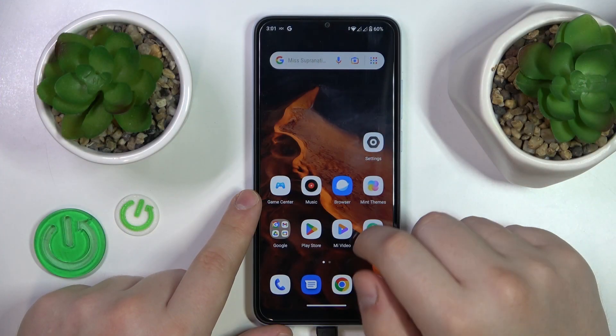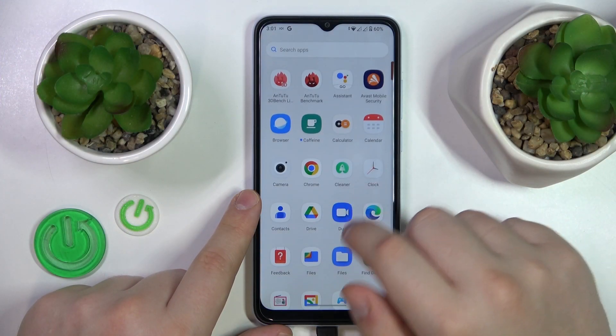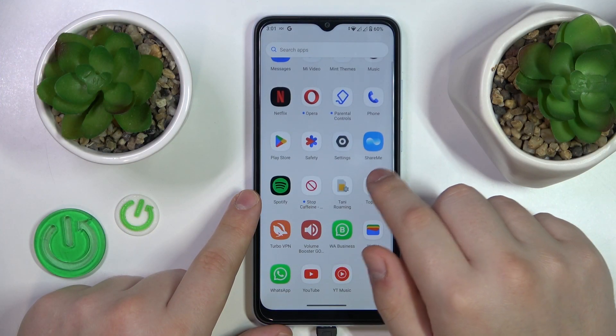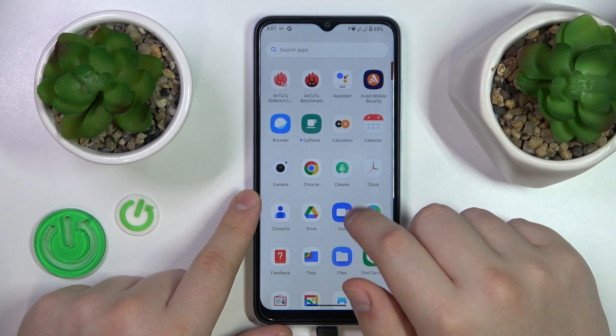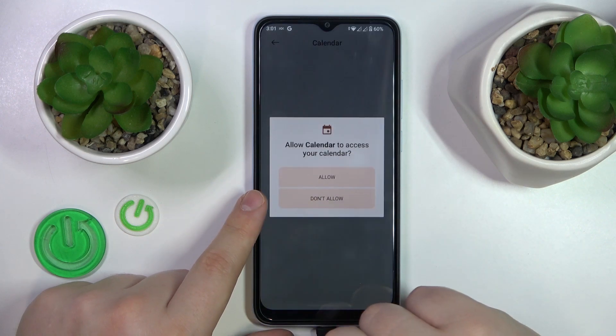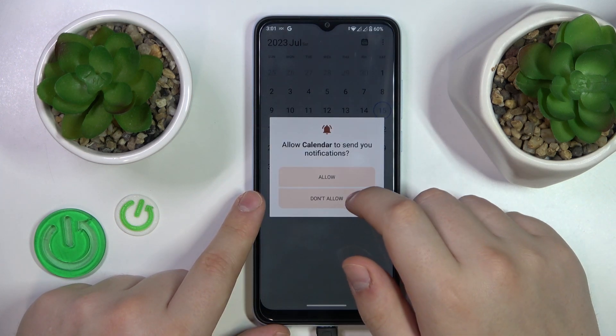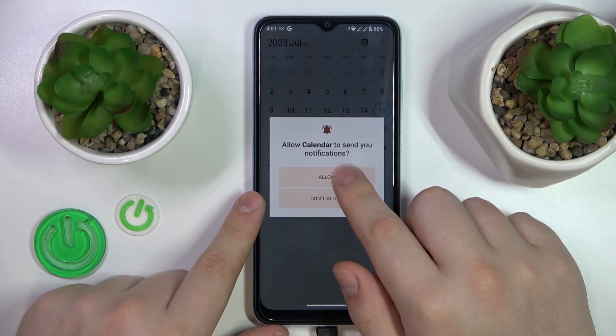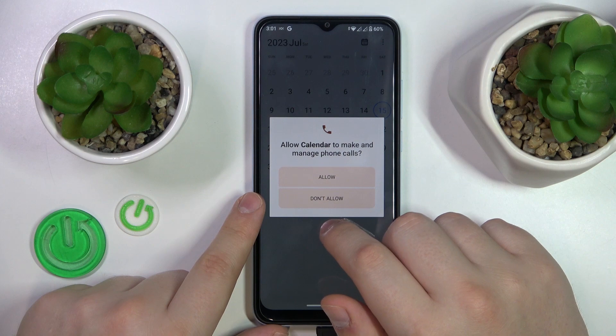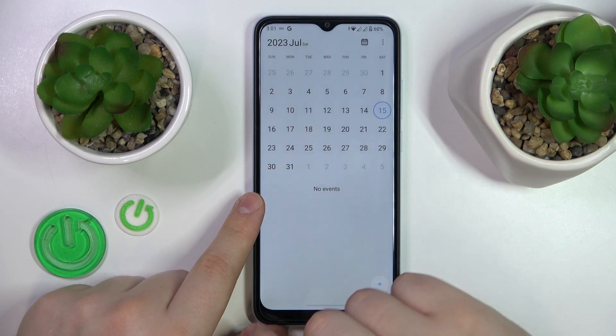To start, you will need to find and launch the Calendar app — so here it is. Then grant all the permissions that it is asking for, at least the crucial ones.